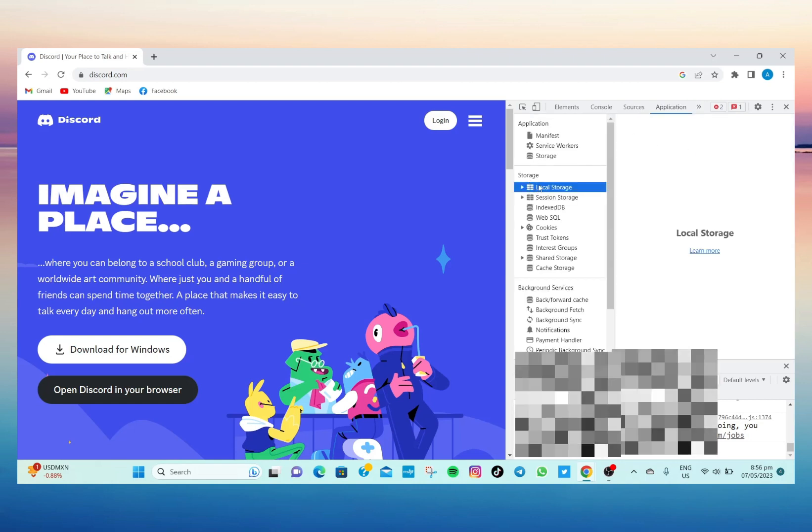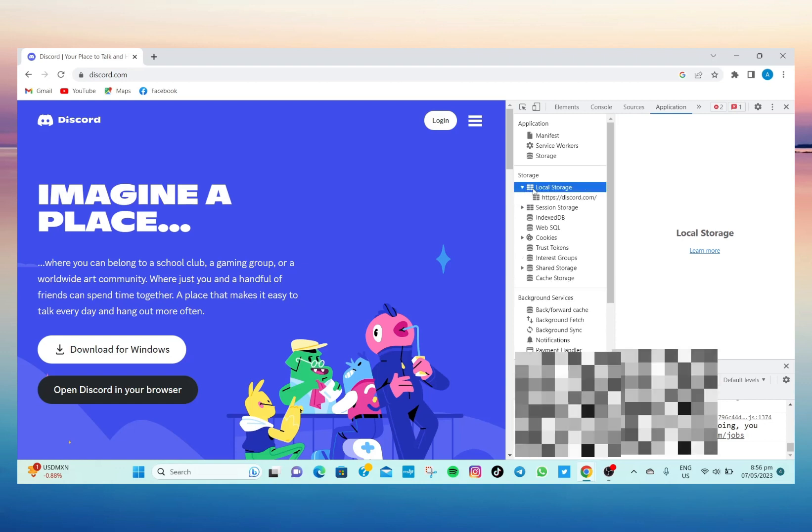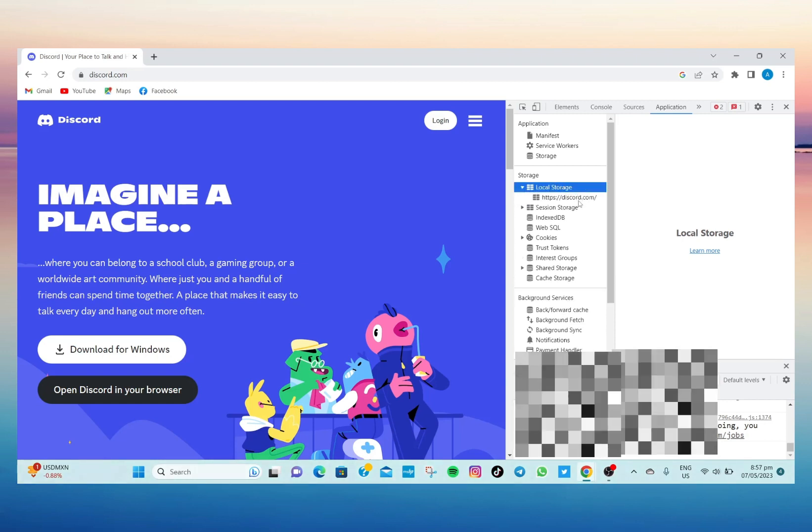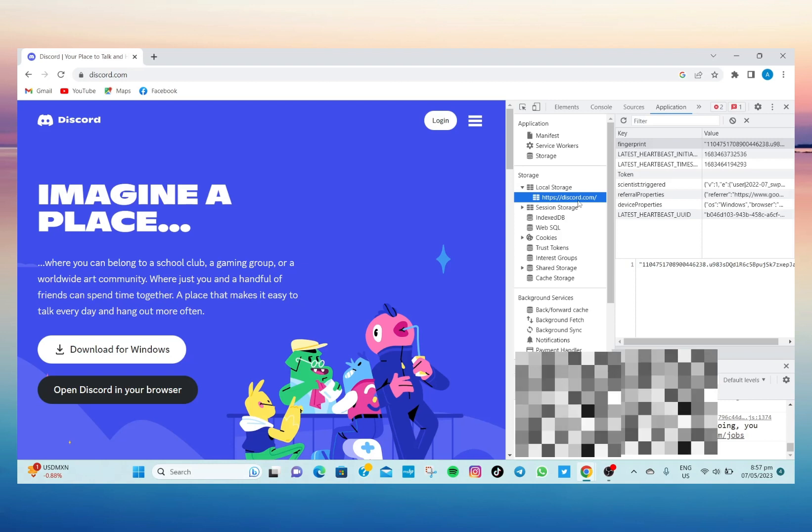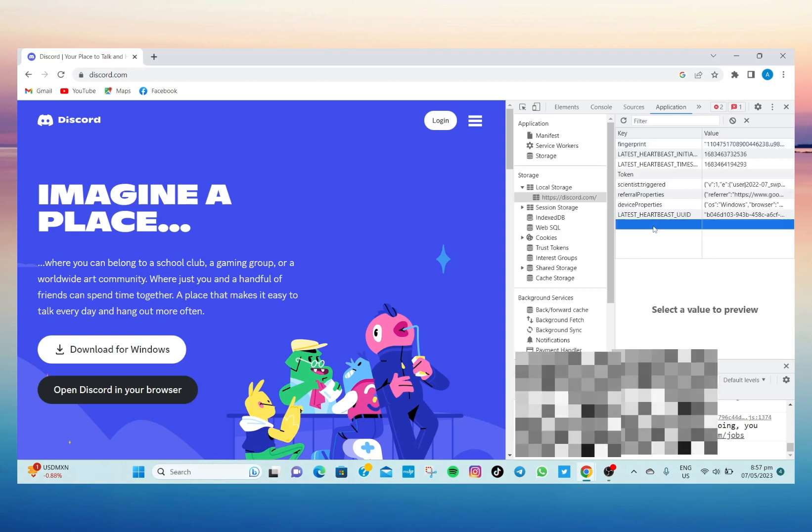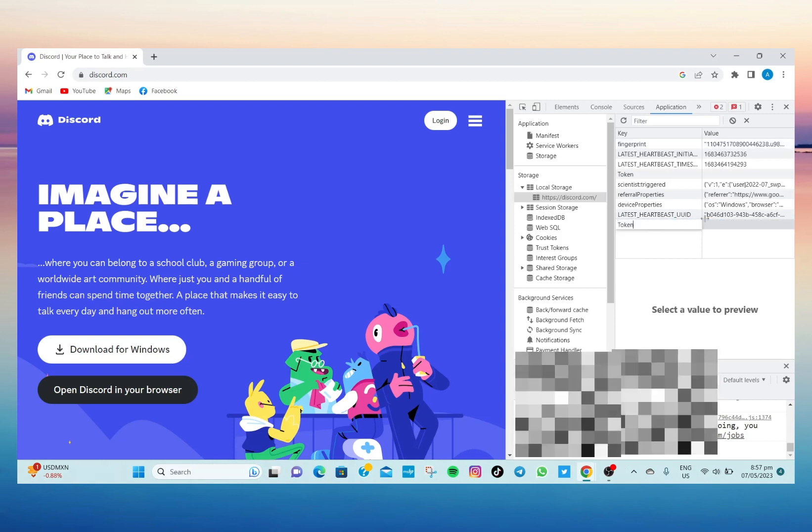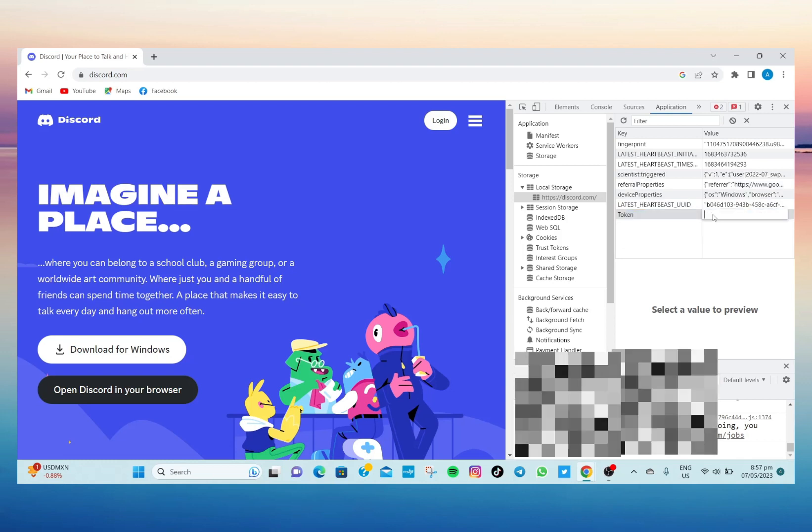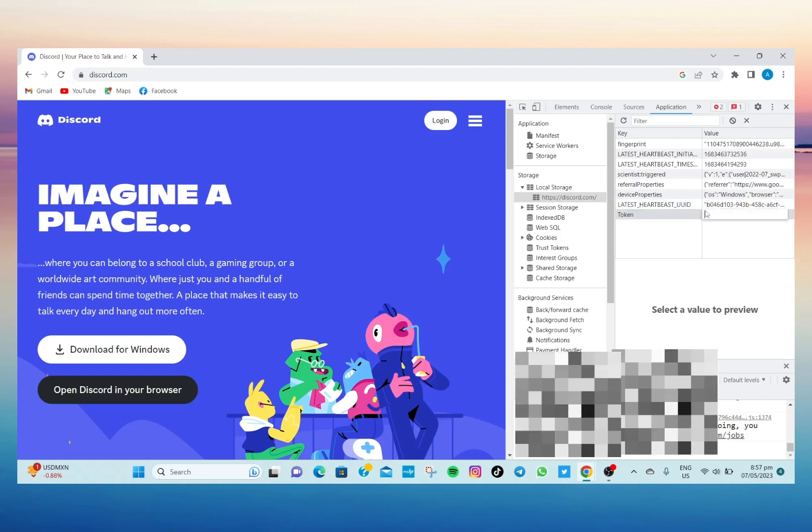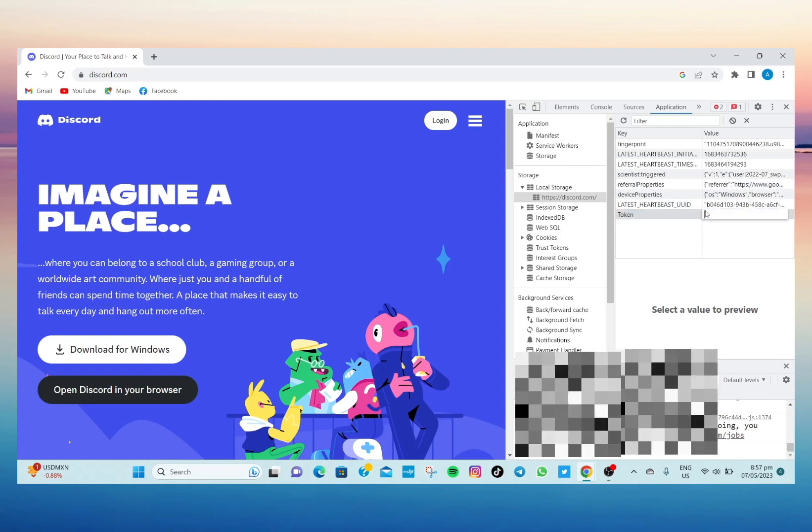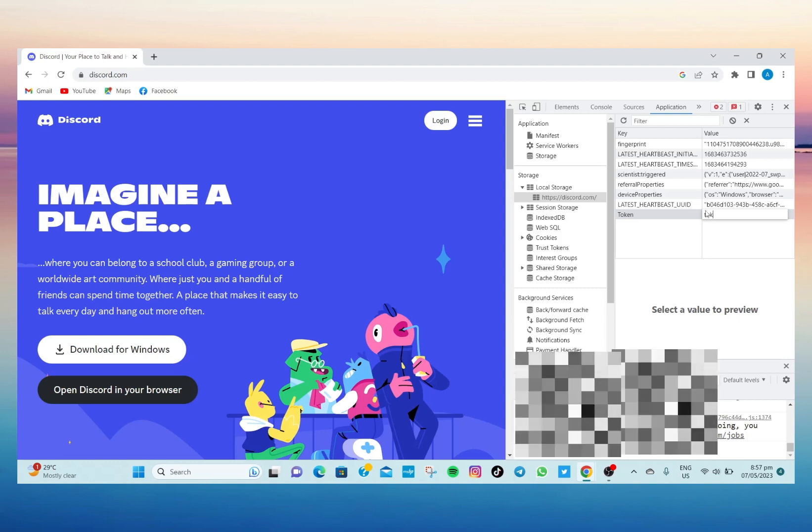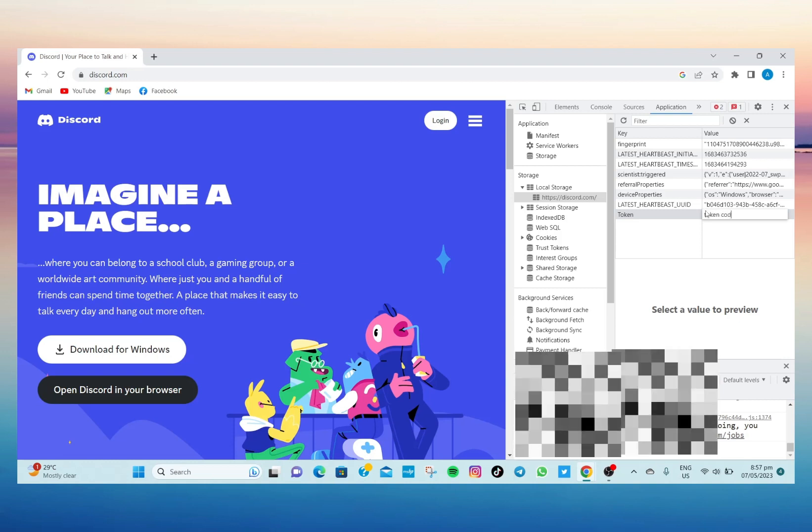And then here, tap on this Local Storage and then down here tap on the Discord link. And then on this blank space, type 'token' and then adjacent to that you can now type your Discord token. After typing your code, make sure that it is private.